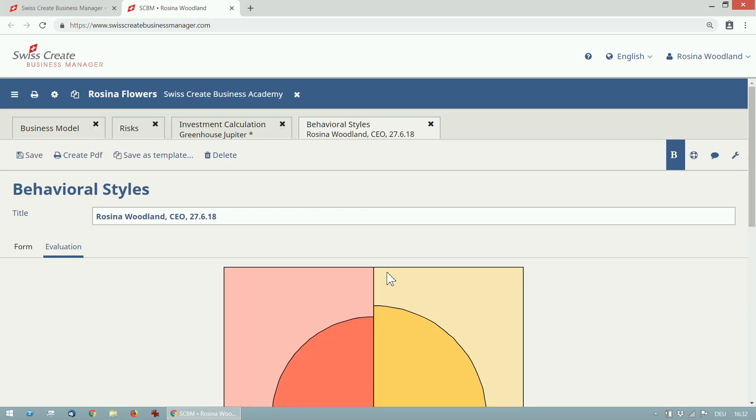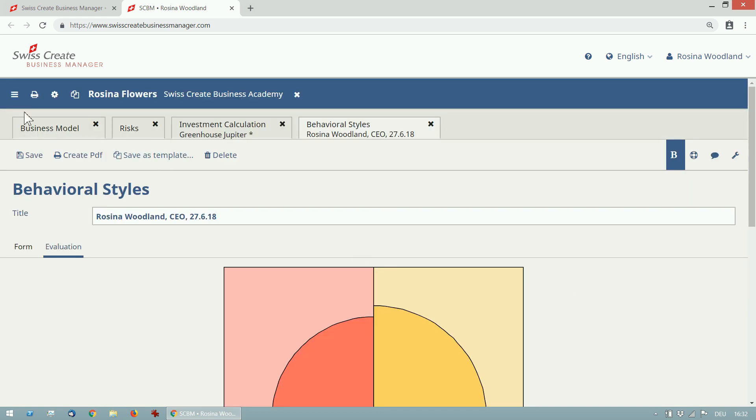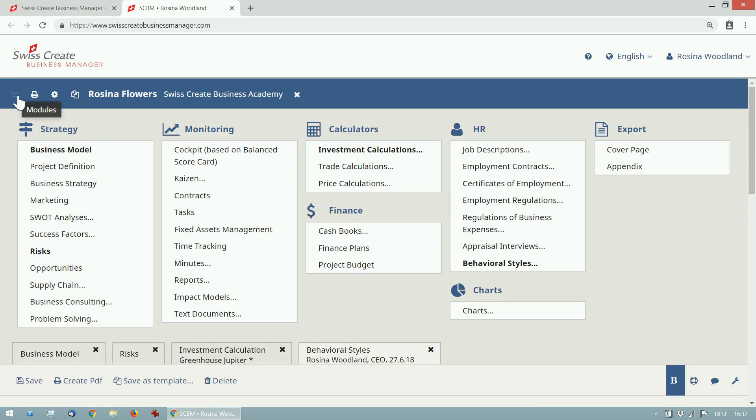Okay, now you've seen some of the modules and how they work. To work on another project, close the project and you're back on the start screen.